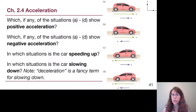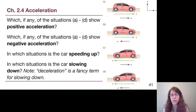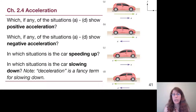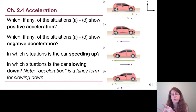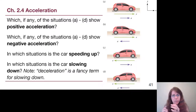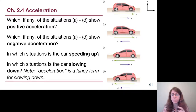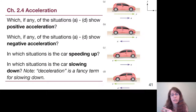Now we introduce a new idea: how to easily tell when things are speeding up or slowing down. If the velocity and acceleration vectors point in the same direction, the object speeds up. With that in mind, the cars that are speeding up are car A — both vectors point to the right — and car D — both vectors point to the left.